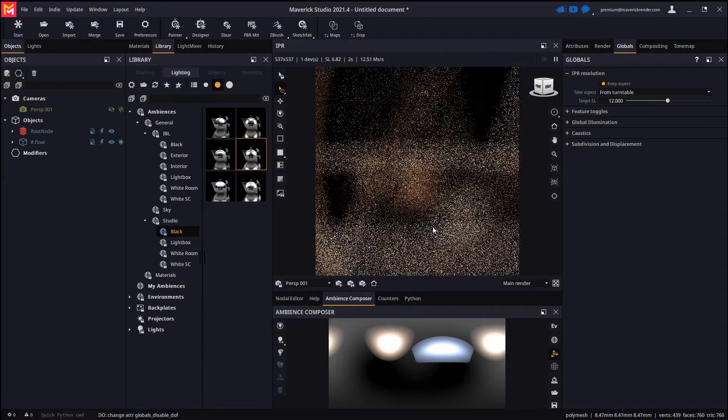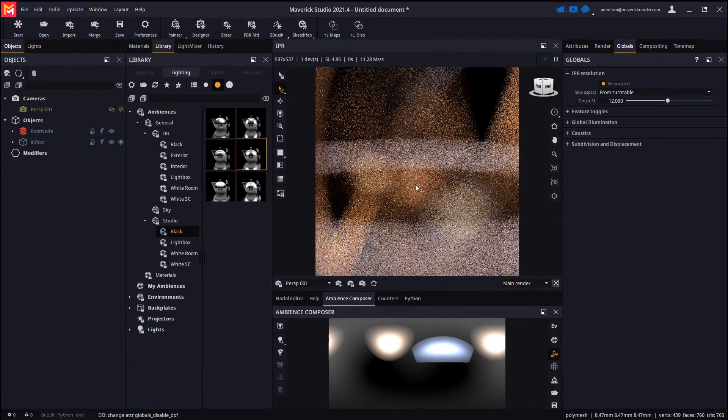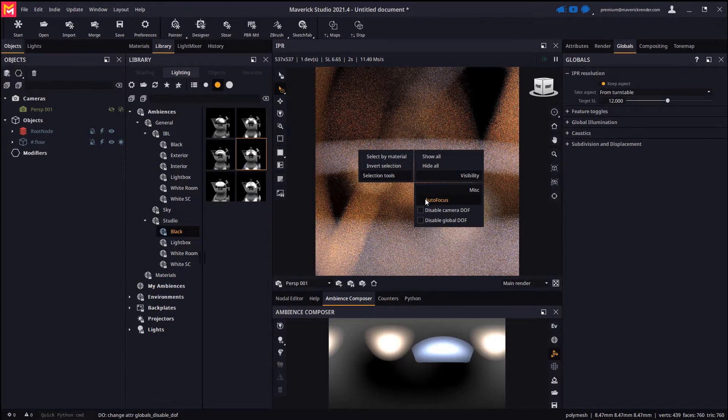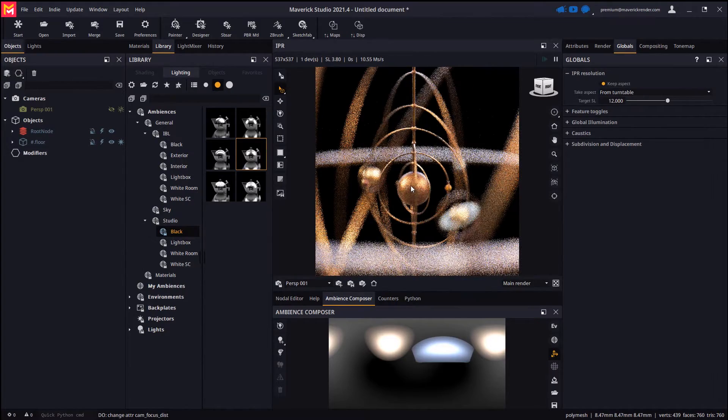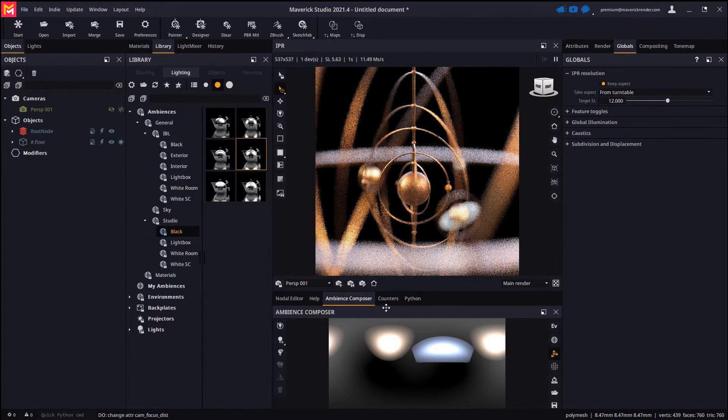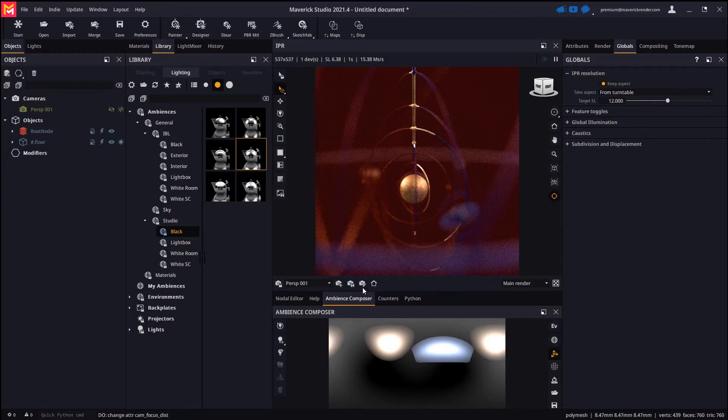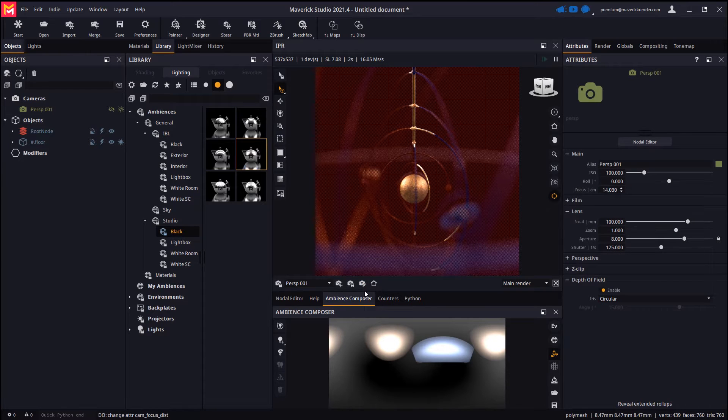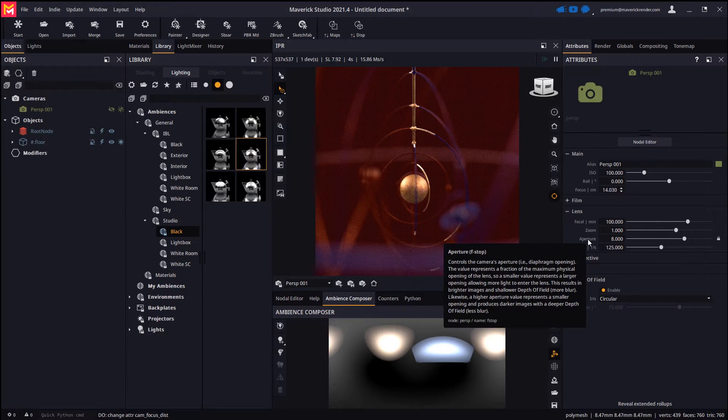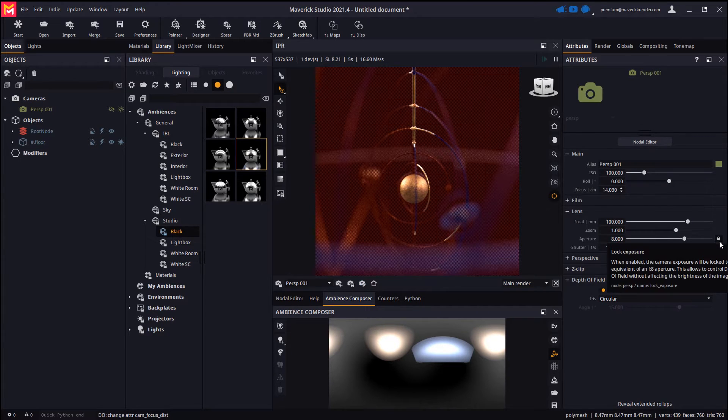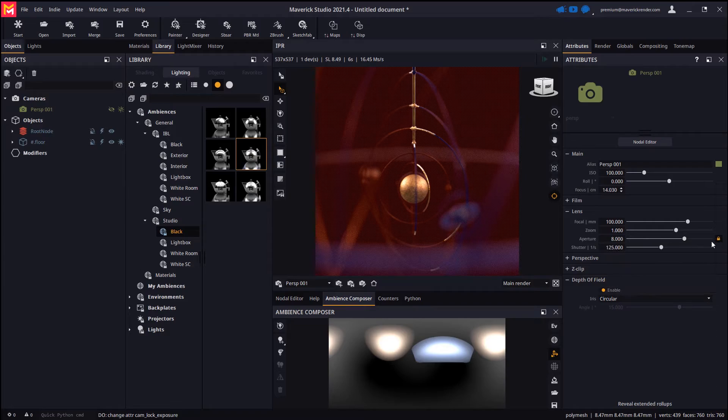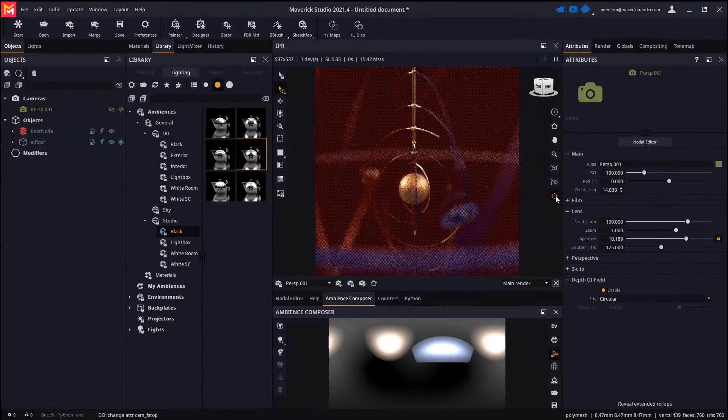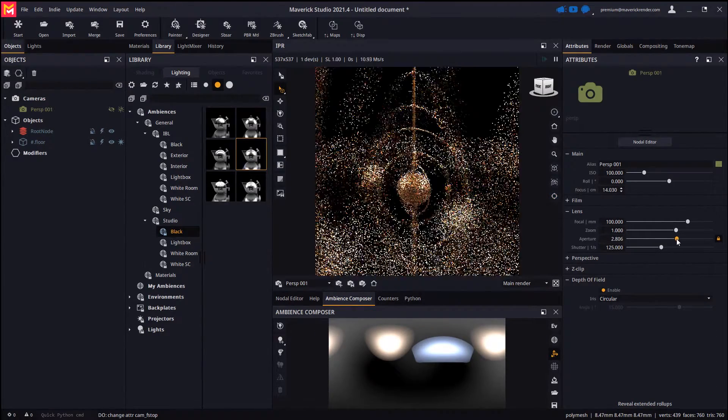Let's enable depth of field and set the focus point with the autofocus feature. We may use the DOF previsualization tool to better see which areas are in focus. In the camera attributes let's lock exposure and change the aperture attribute to get shallower or deeper depth of field.